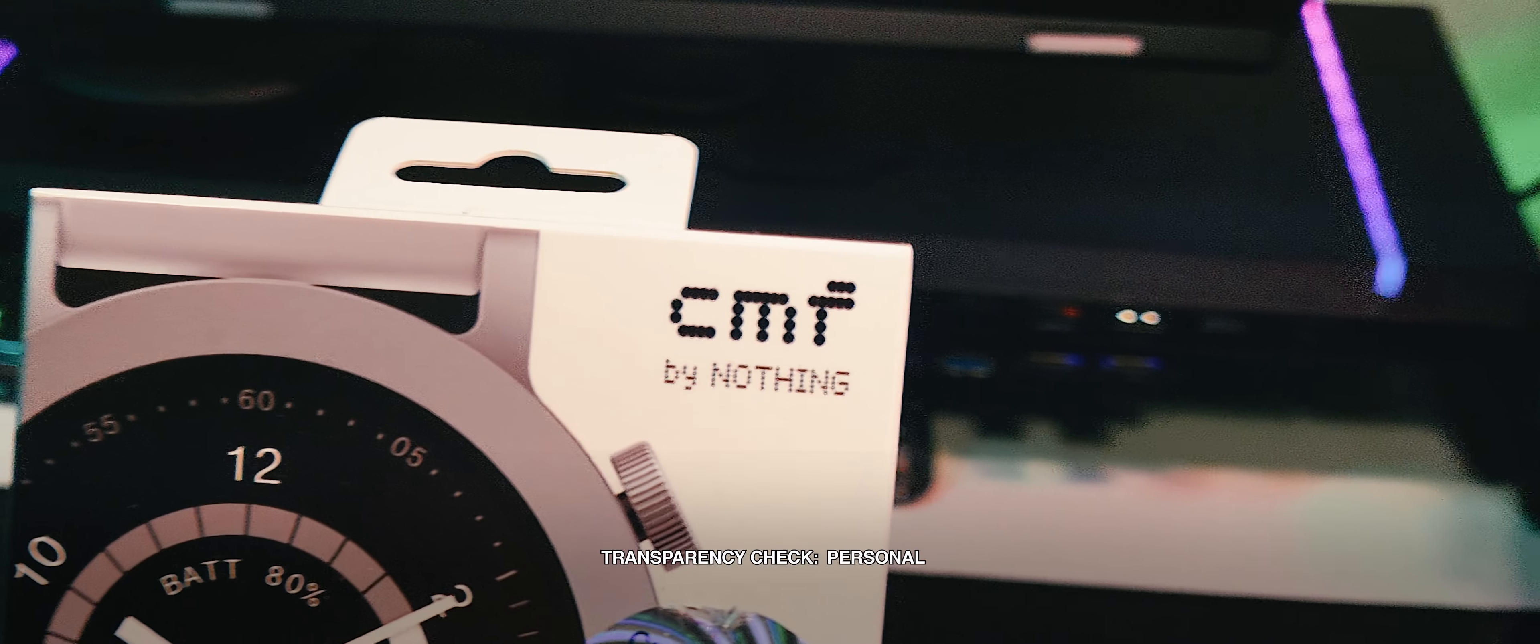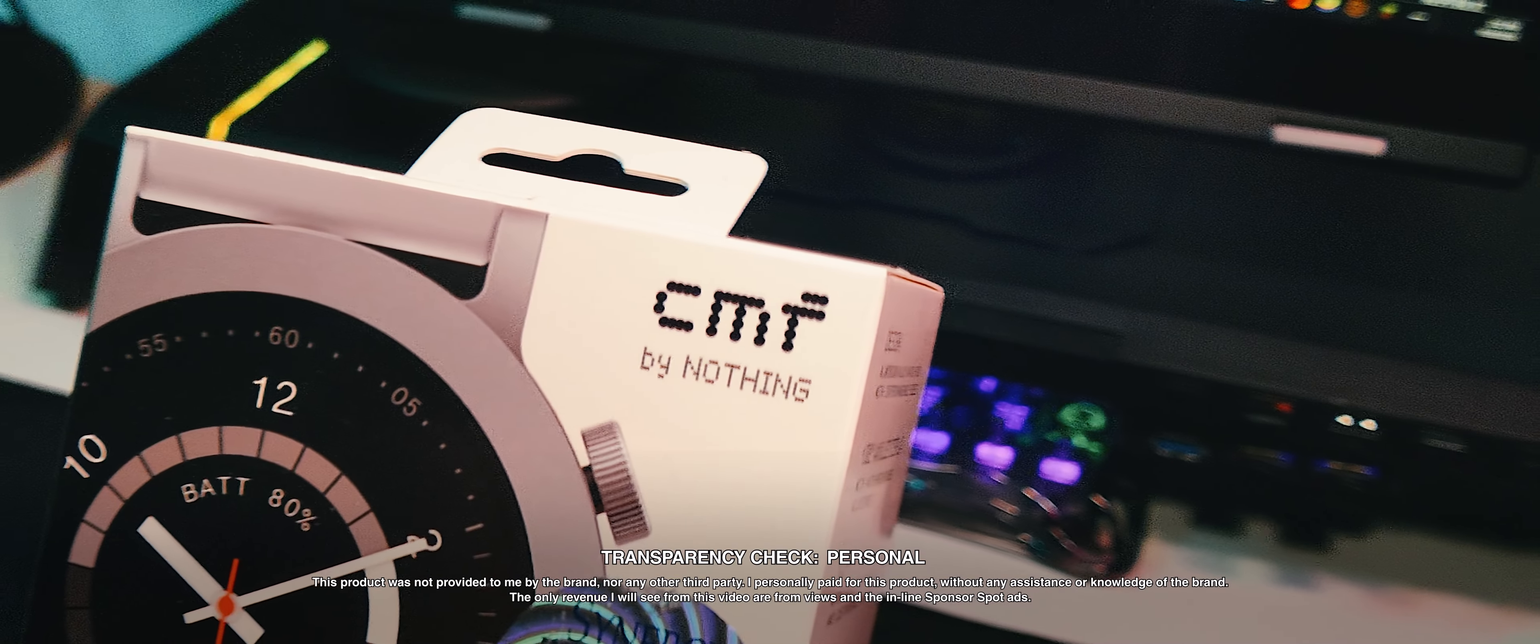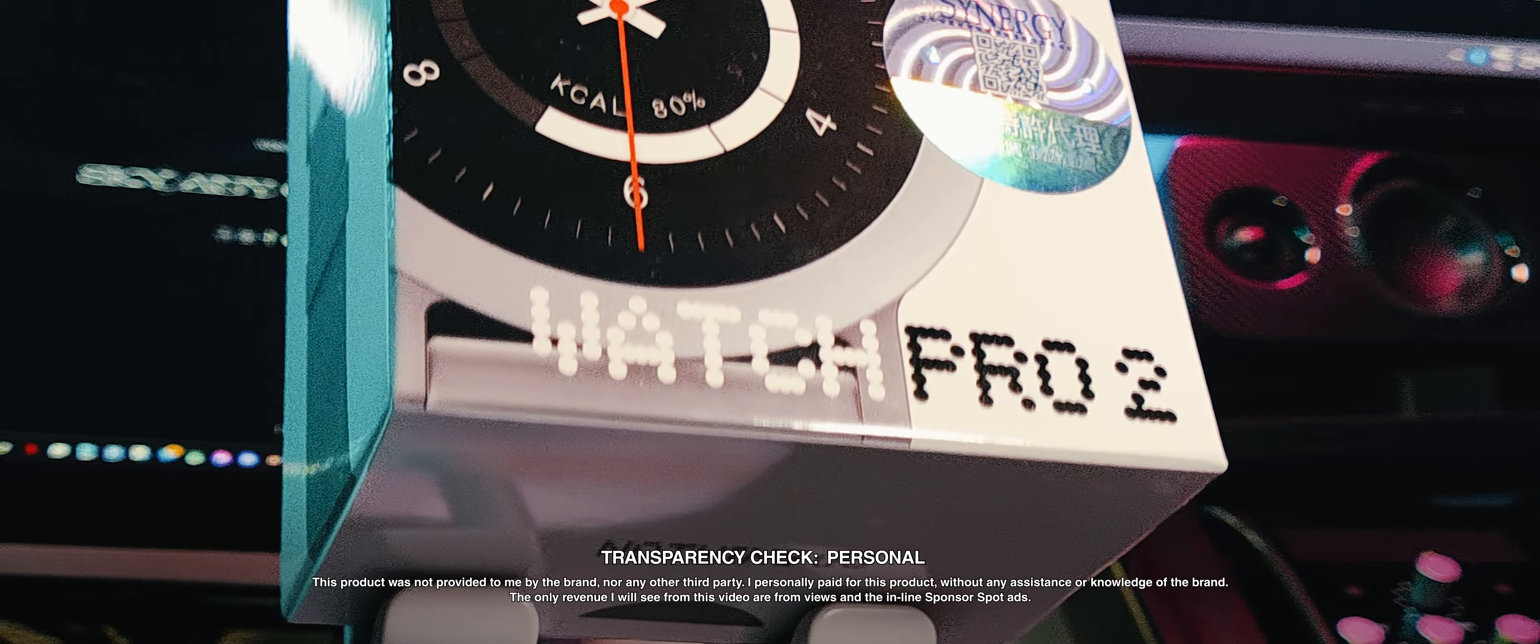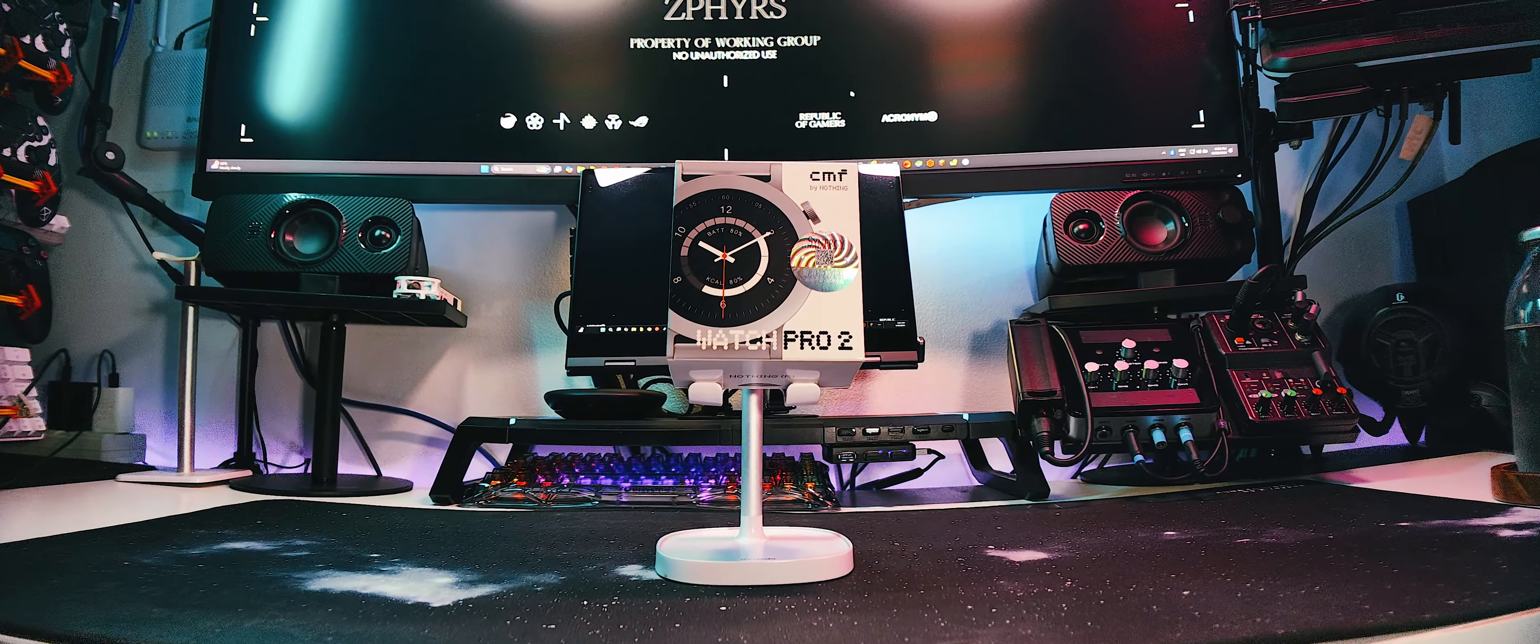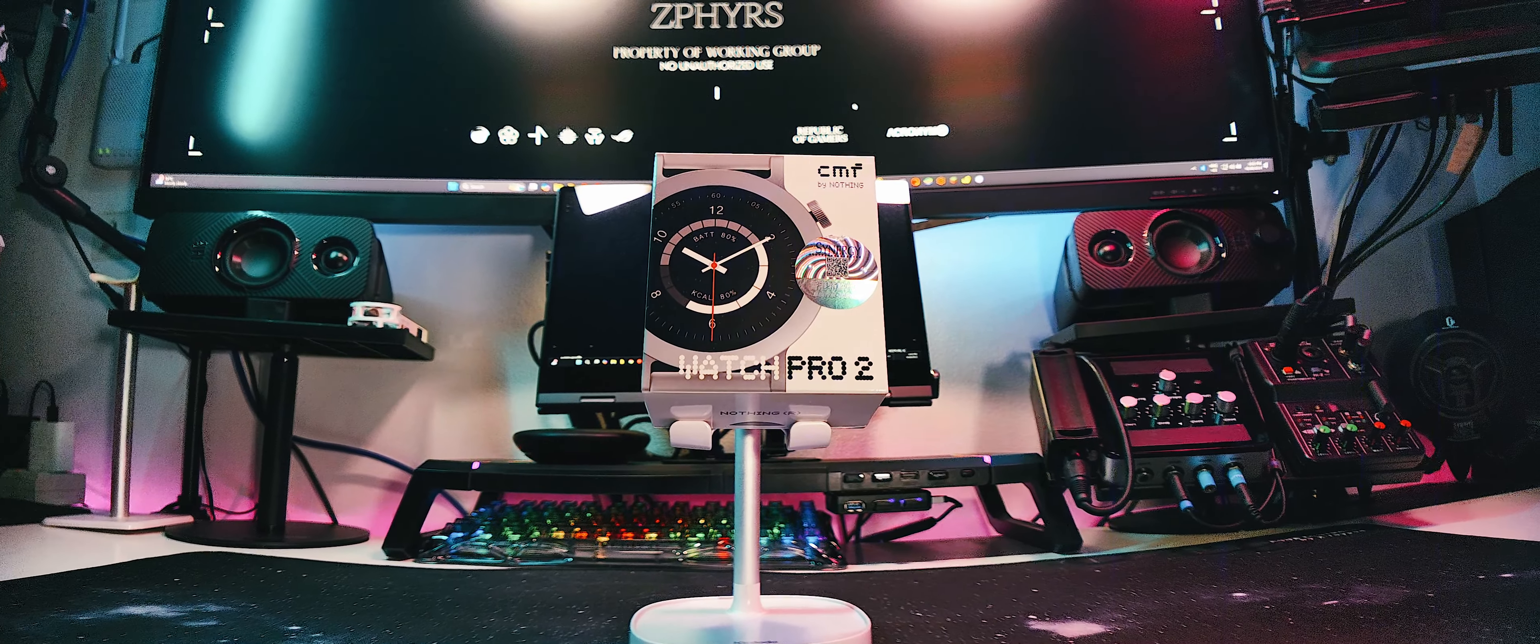I wanted an inexpensive, hardy, round, minimalist smartwatch that could give me the time, my notifications and control my music. Any other feature is just icing on the cake. So, let's see if it's a keeper.